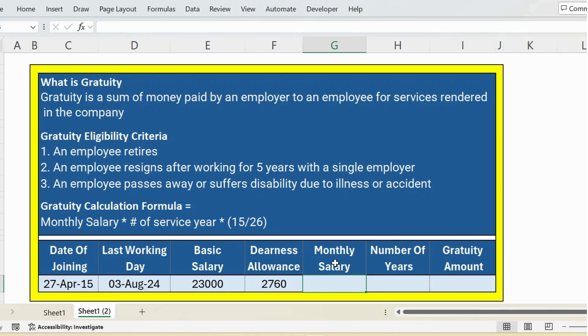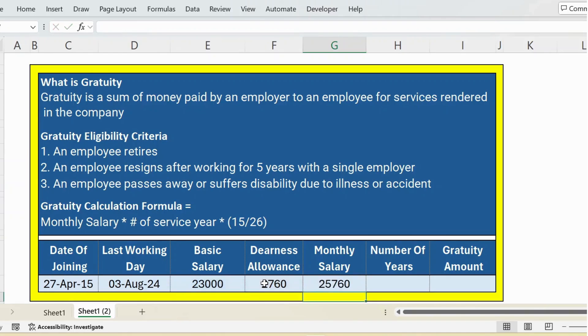First, let's calculate the monthly salary. For this, I add basic plus dearness allowance — the formula is equal to basic salary plus dearness allowance. Press Enter and you get the monthly salary.